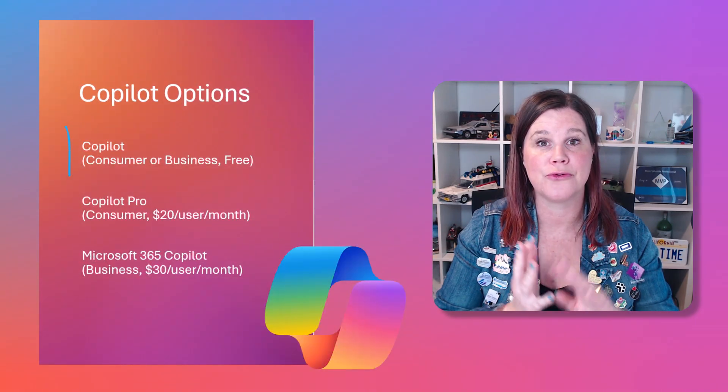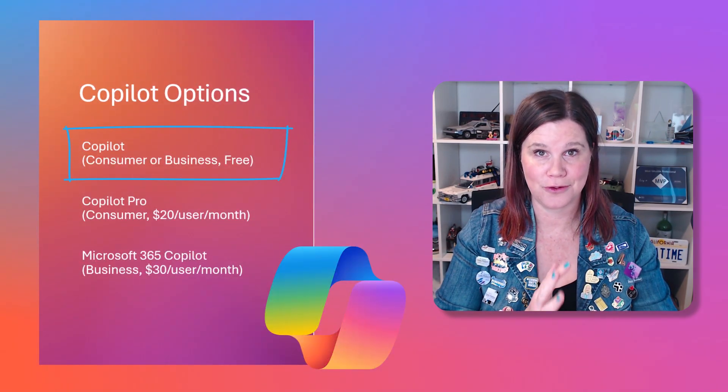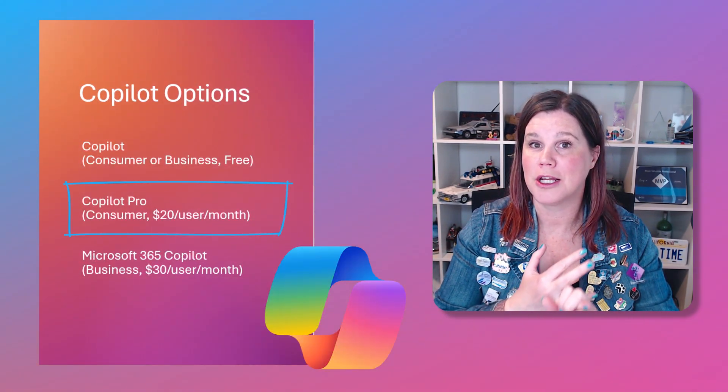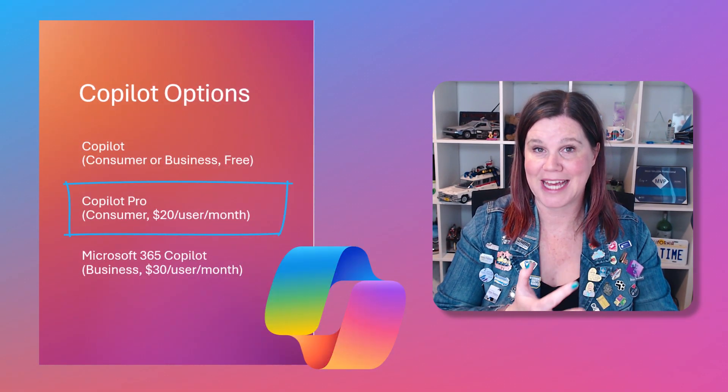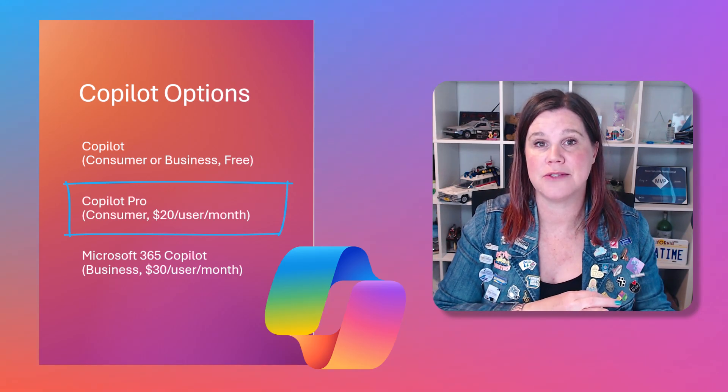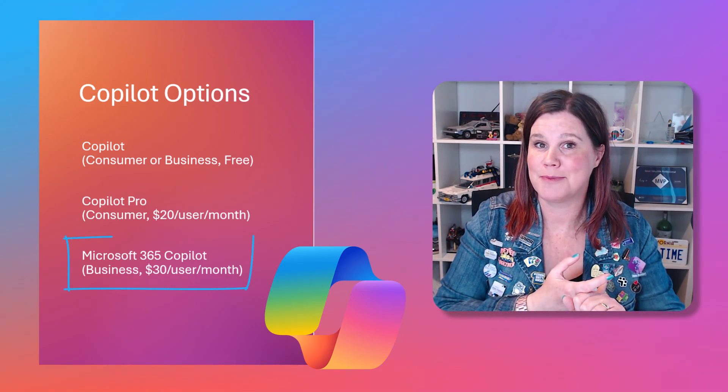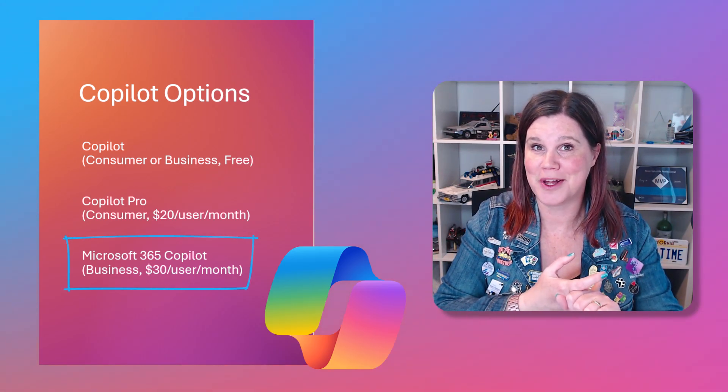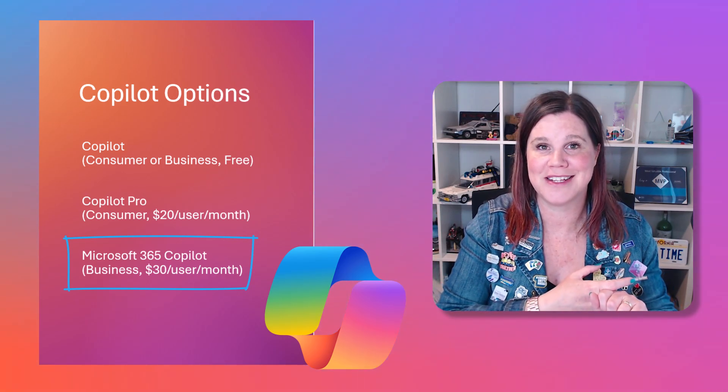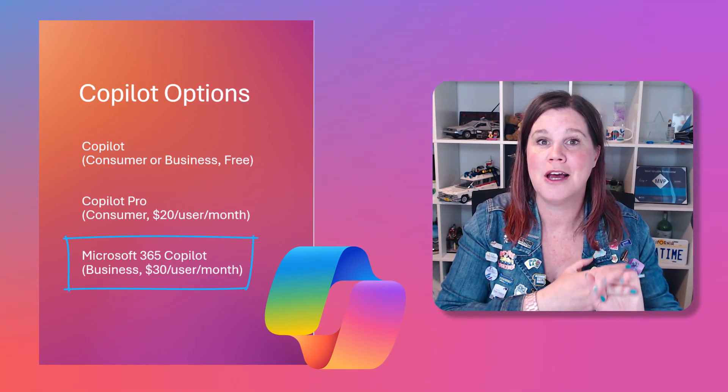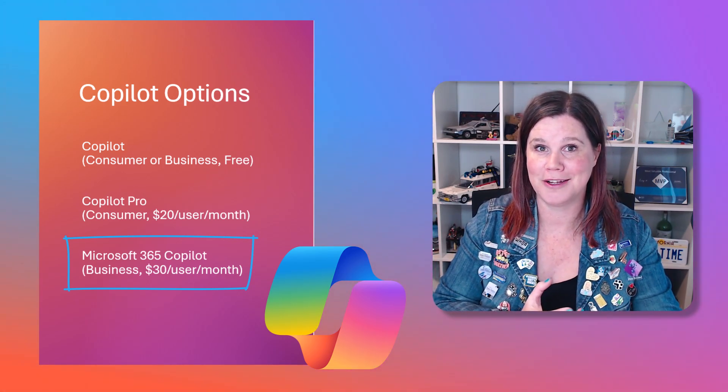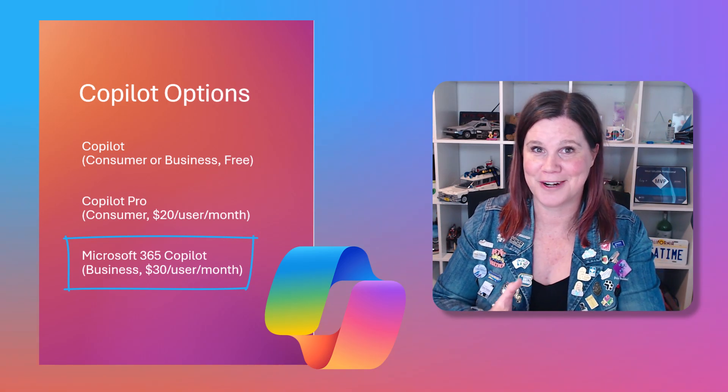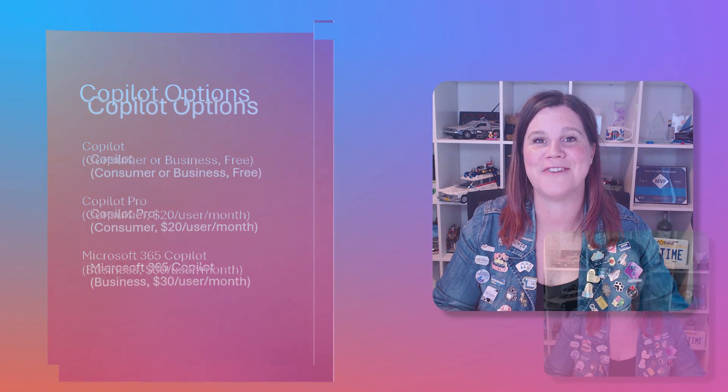I'm going to take you through the free version of Copilot, the Copilot Pro paid license which is for individuals, and last but certainly not least, the one that everyone usually talks about when they say Copilot: Microsoft 365 Copilot, formerly known as Copilot for Microsoft 365.